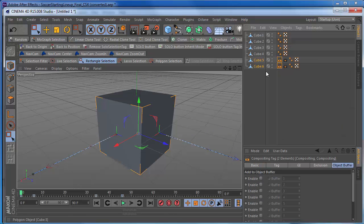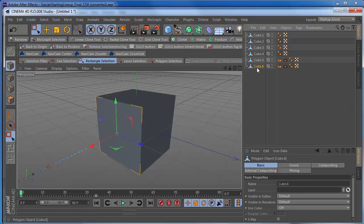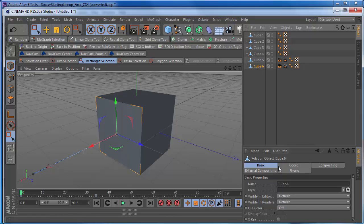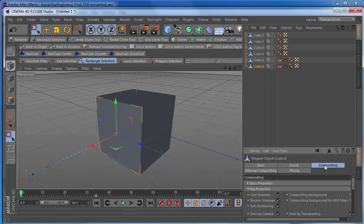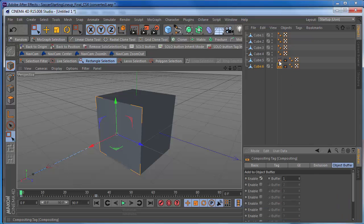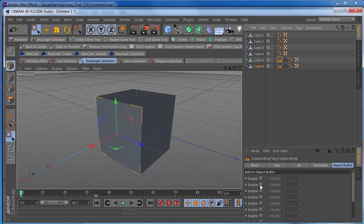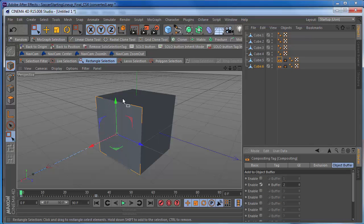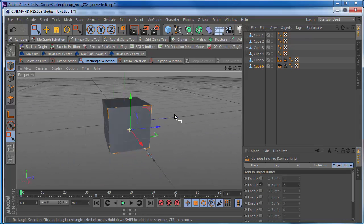But for this one cube, cube number 6 side, number 6, we can go to the compositing tag. Go here. Let's make that buffer number 1. And then for the next one, let's make that buffer number 2. And then when you set this up, of course, in your render settings, you're going to make a pass for each one of those cubes.